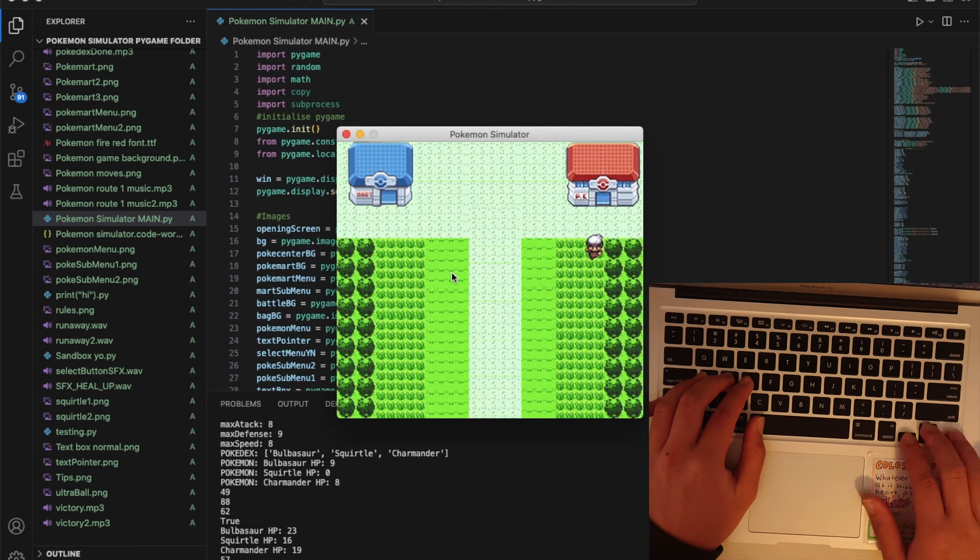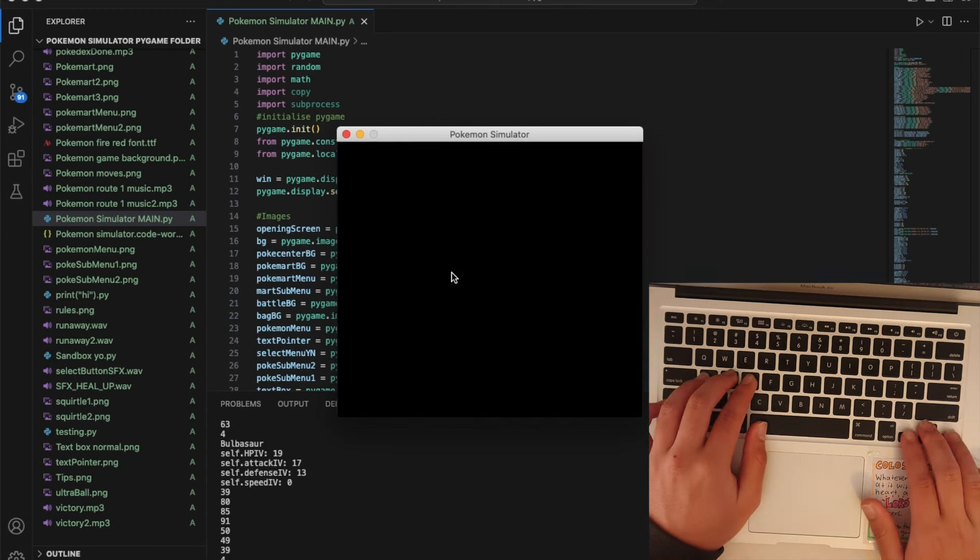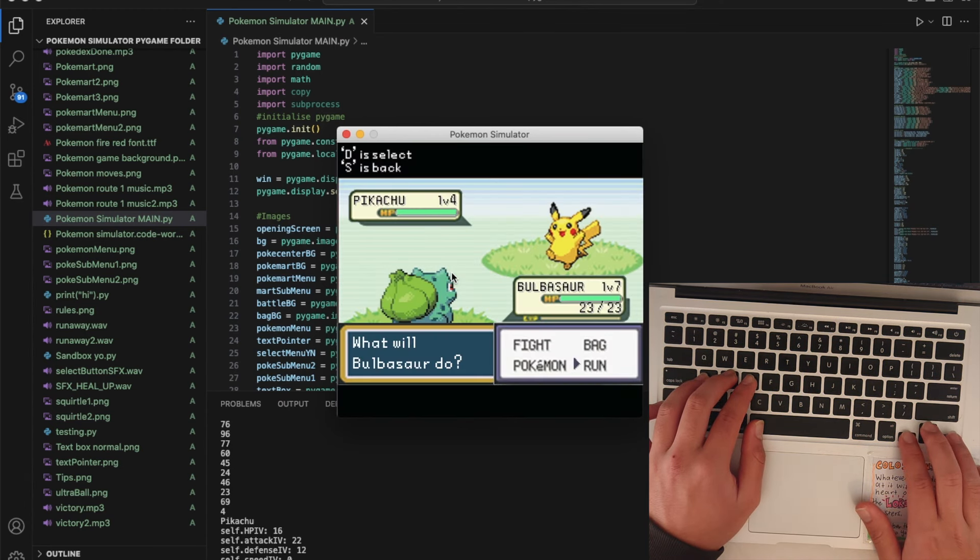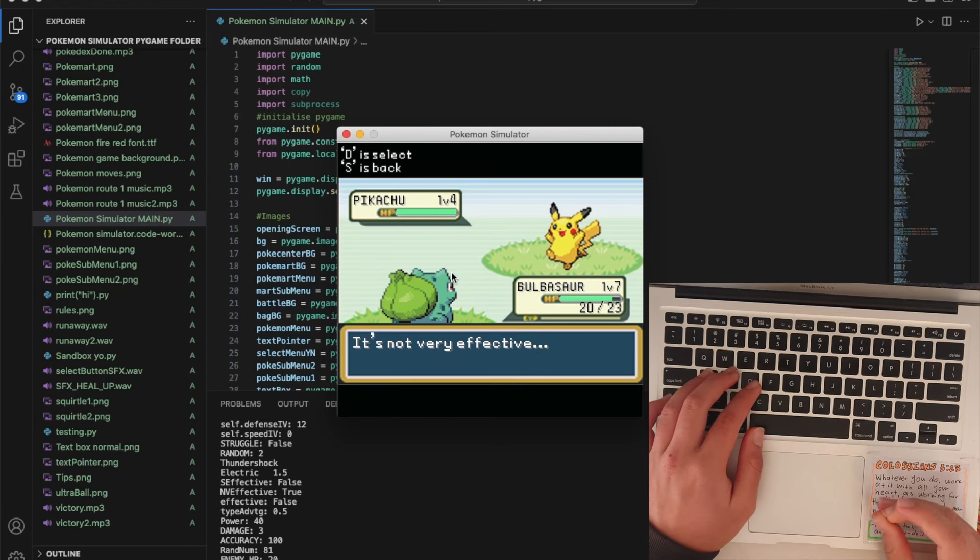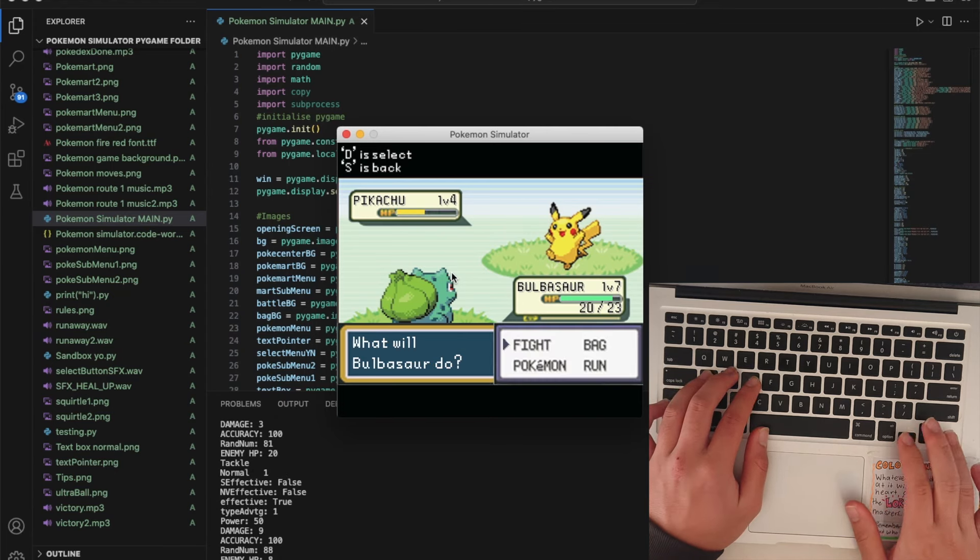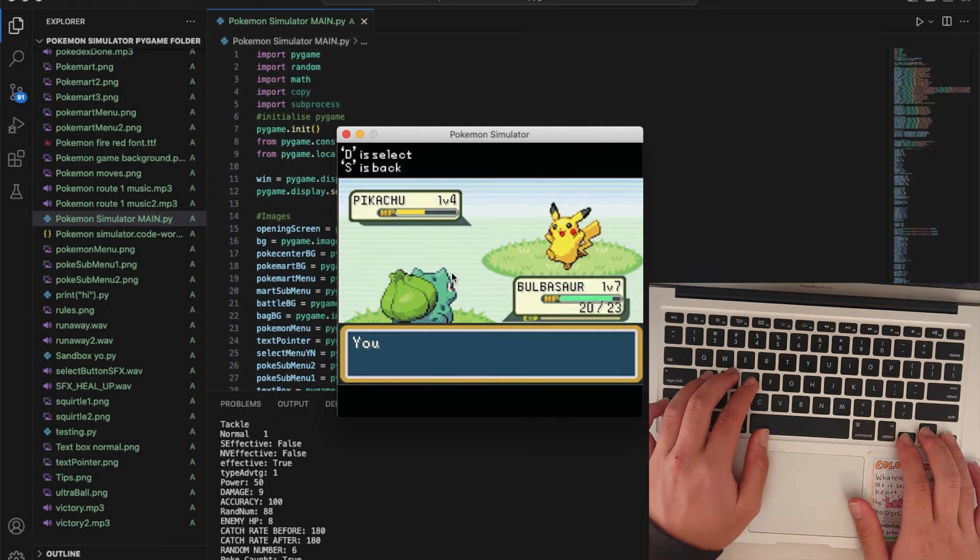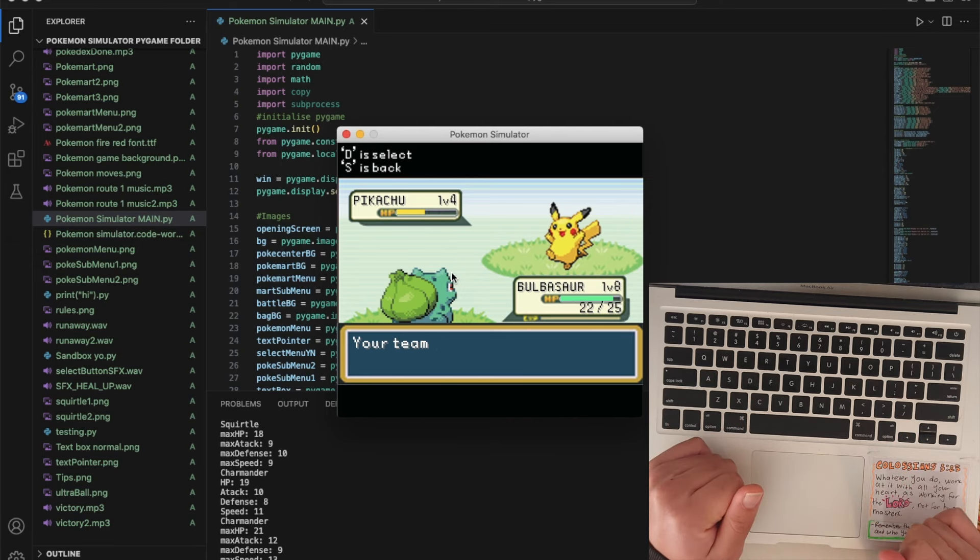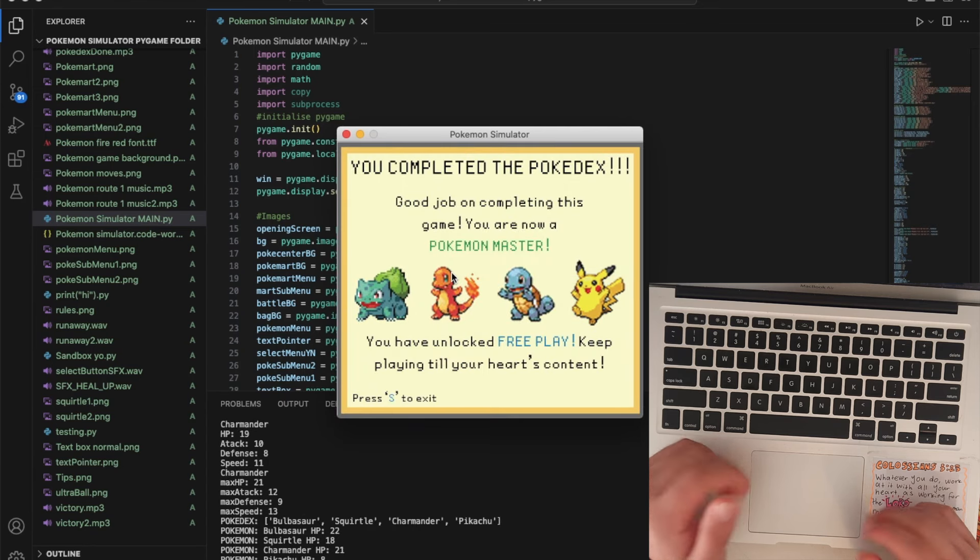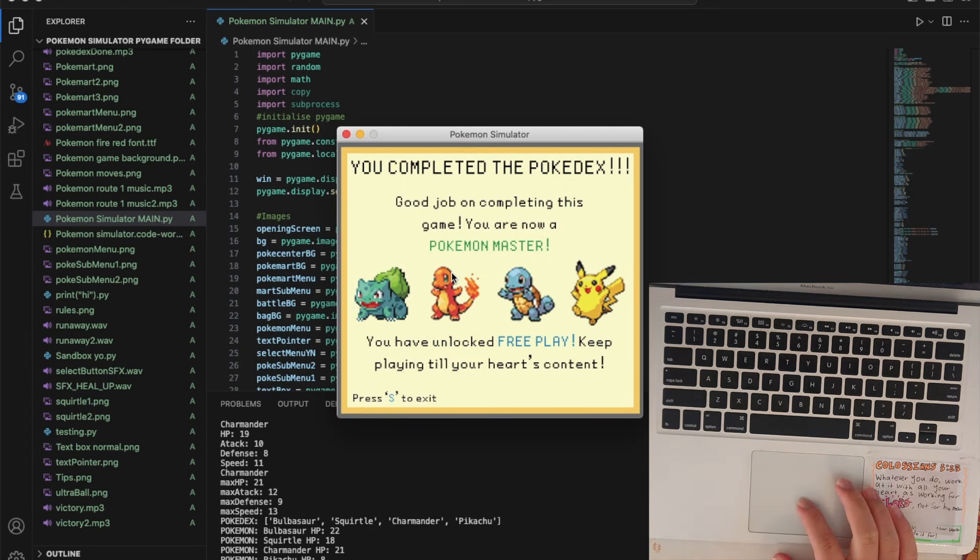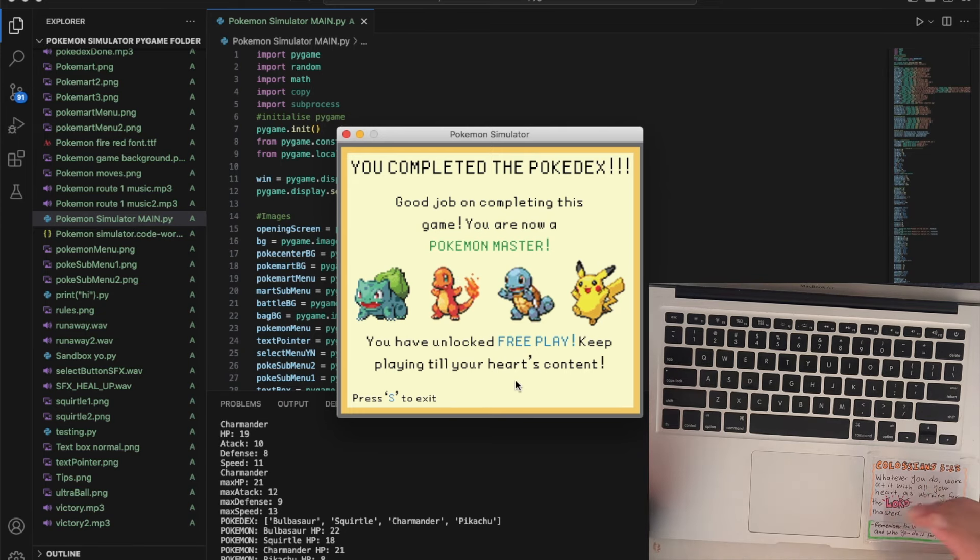There we go, now we've got a Pikachu and once I catch this I should have all Pokemon to complete the Pokedex. It should go to the screen. There we go, completed the Pokedex. You're now Pokemon master and you've unlocked free play.